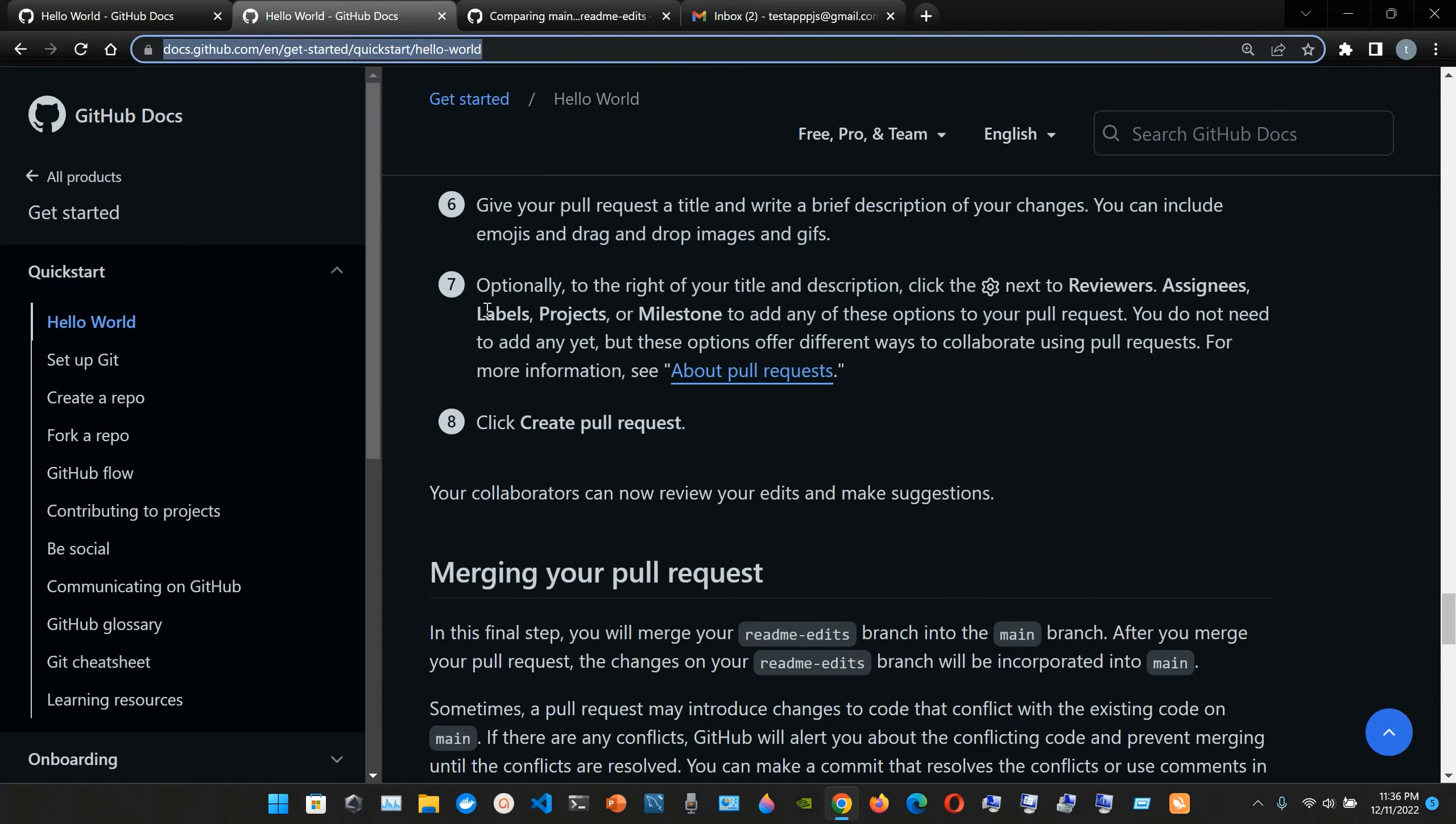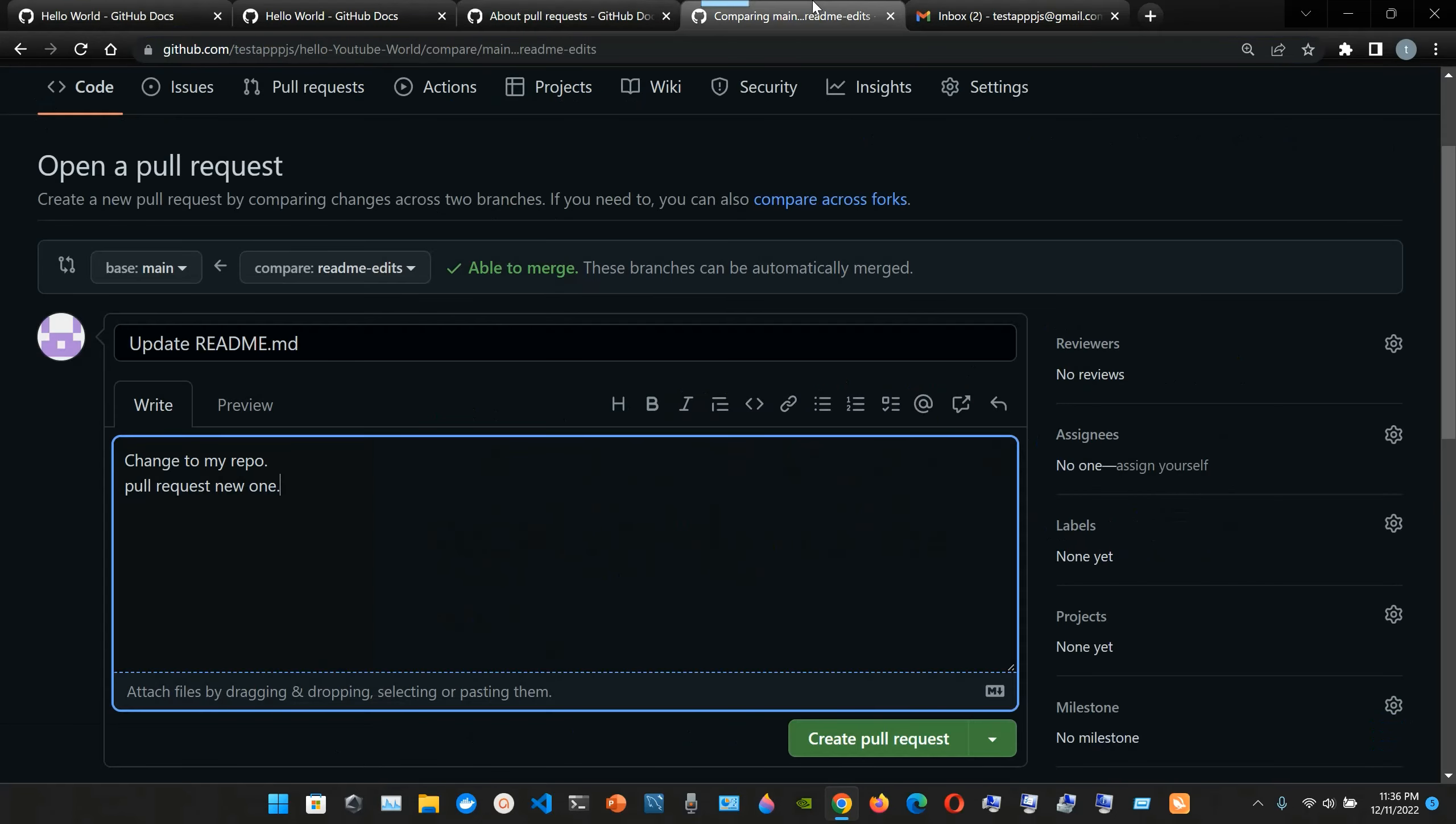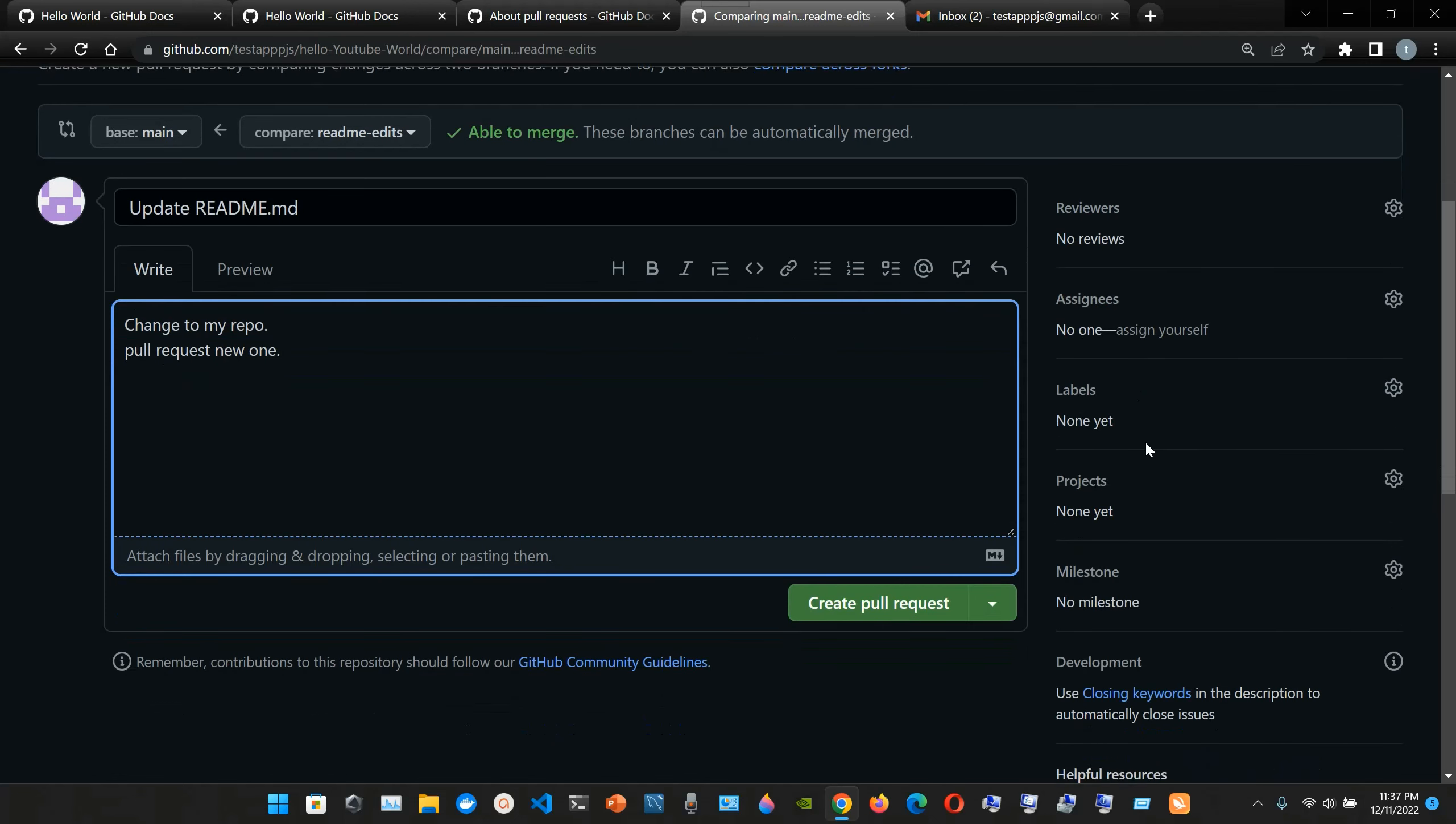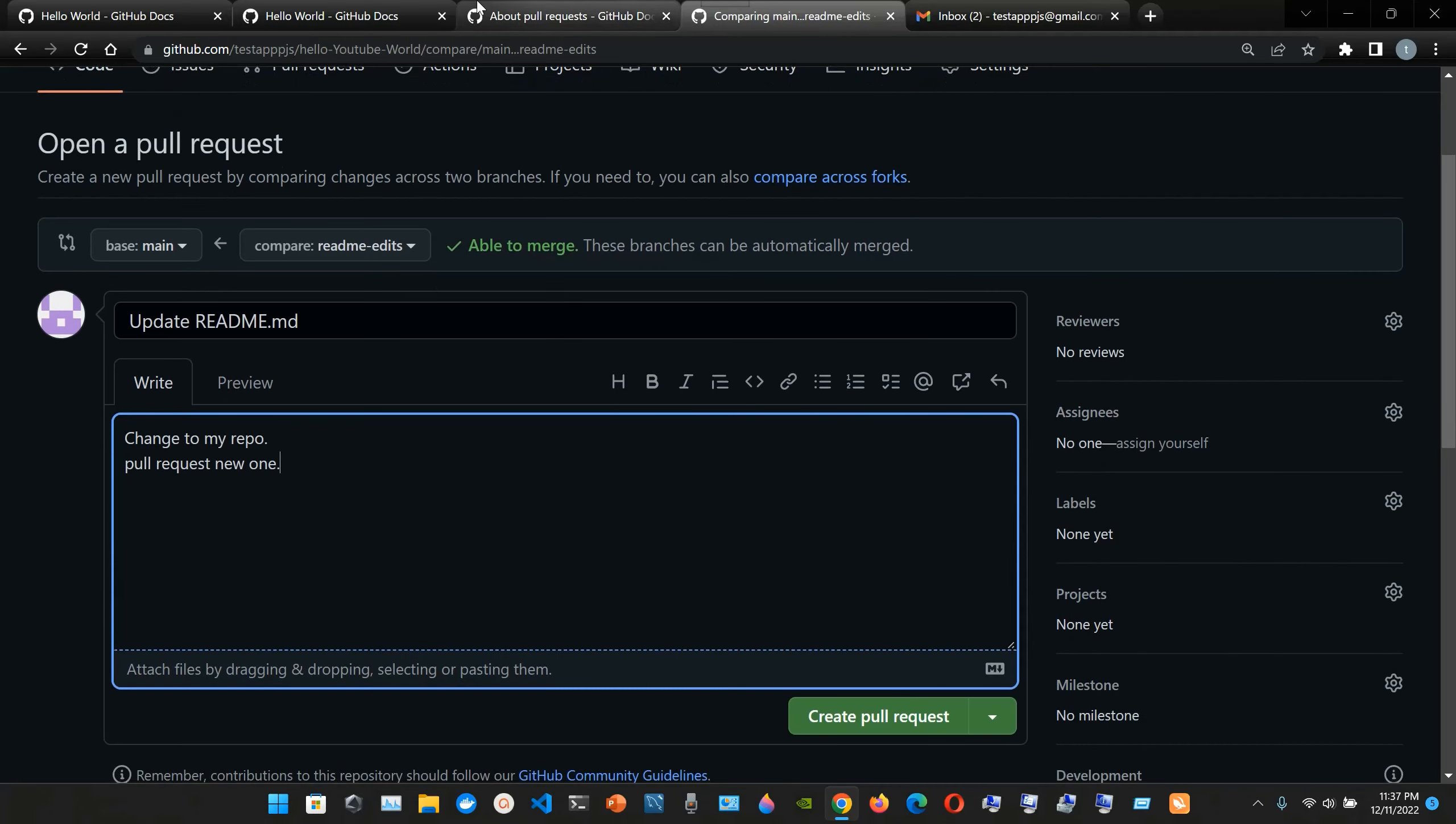Seven, optionally, to the right of your title and description, click the settings next to reviewers, assignees, labels, projects, or milestones to add any of these options to your pull request. You do not need to add any yet, but these options offer different ways to collaborate using pull requests. For more information, see about pull request. You can check out this link about pull request. But they're telling us to go to where I am. Okay, so we have the reviewers, this is the settings icon, they are, see assignees, we have the labels, the projects, milestones. So yeah, we can do all this stuff.